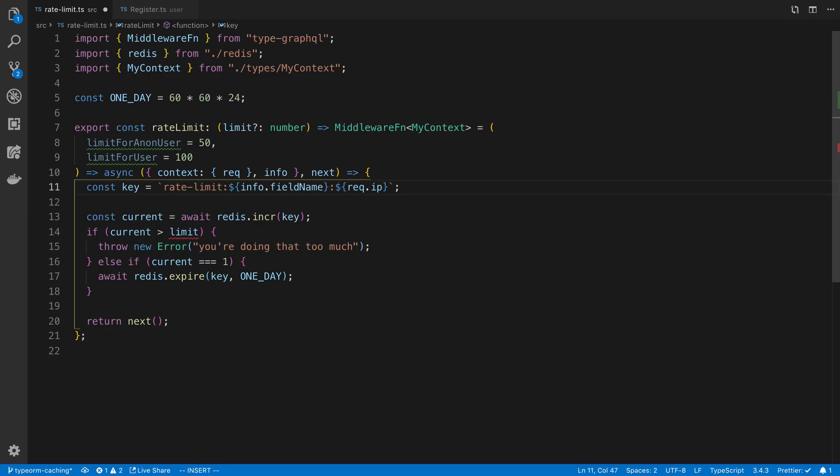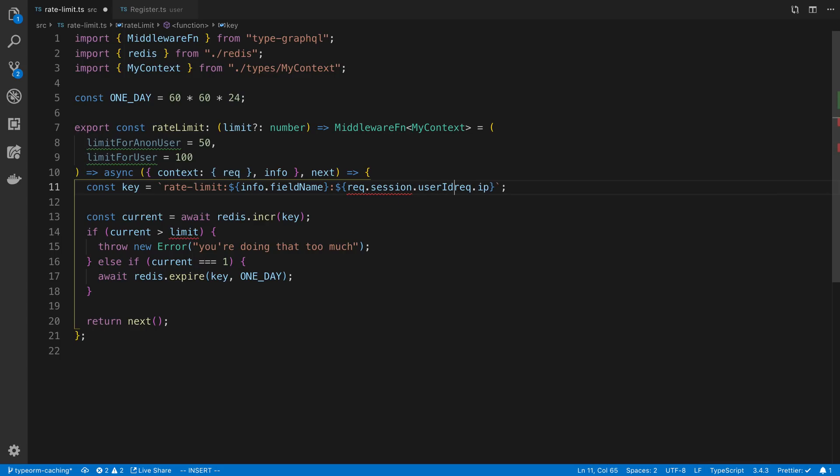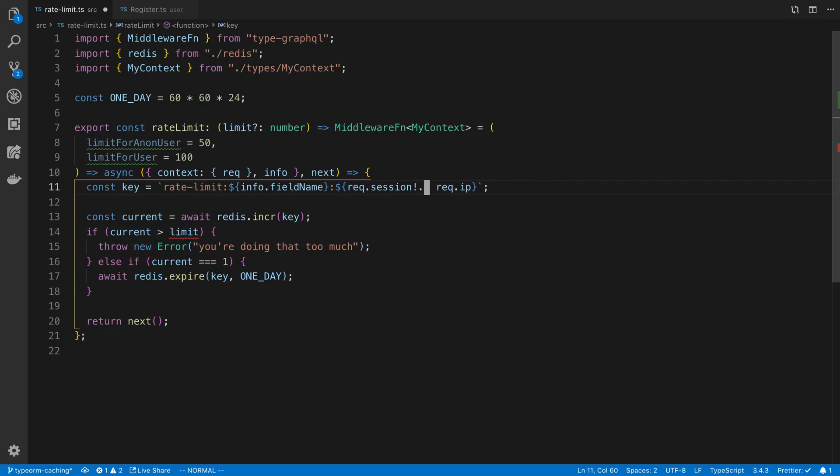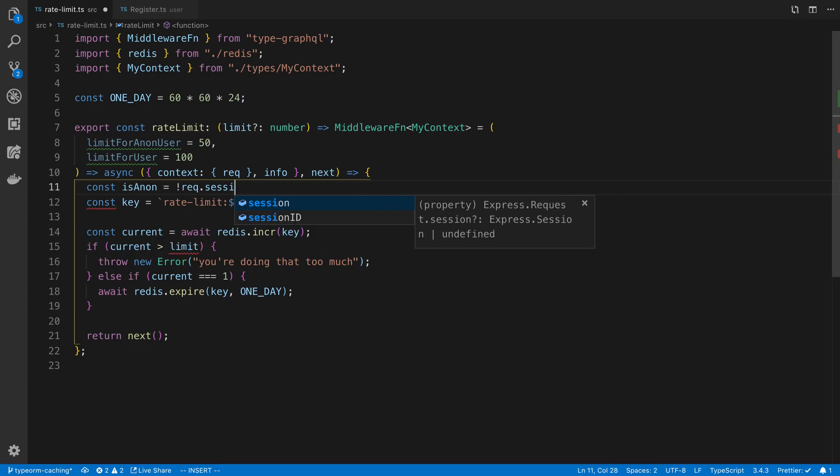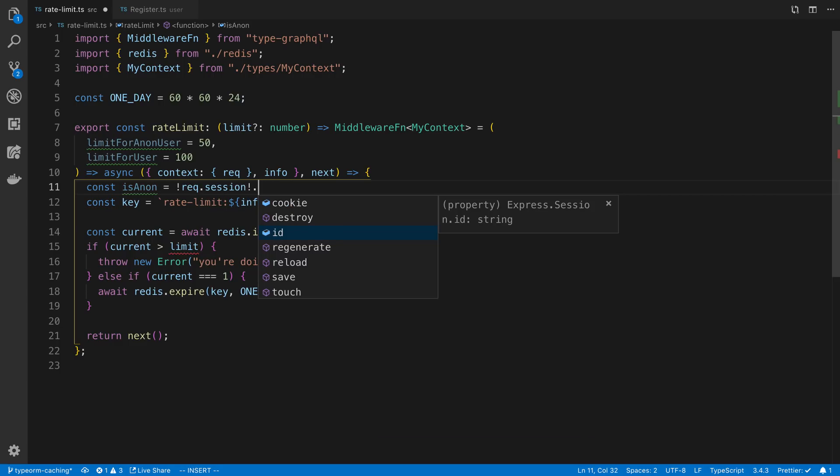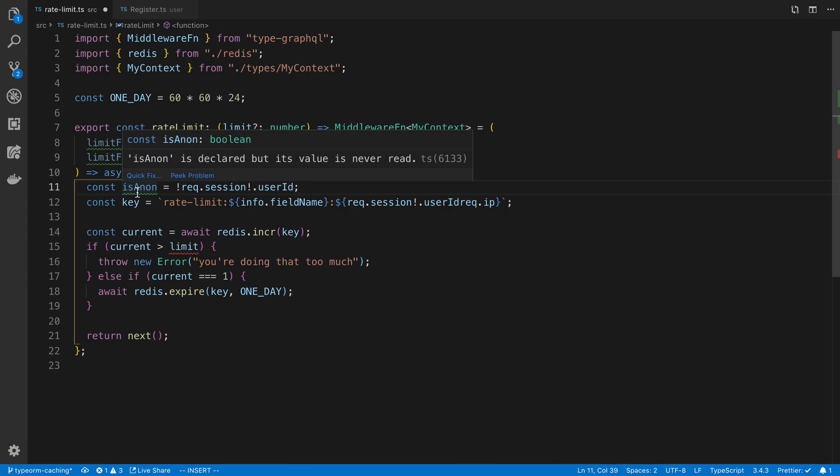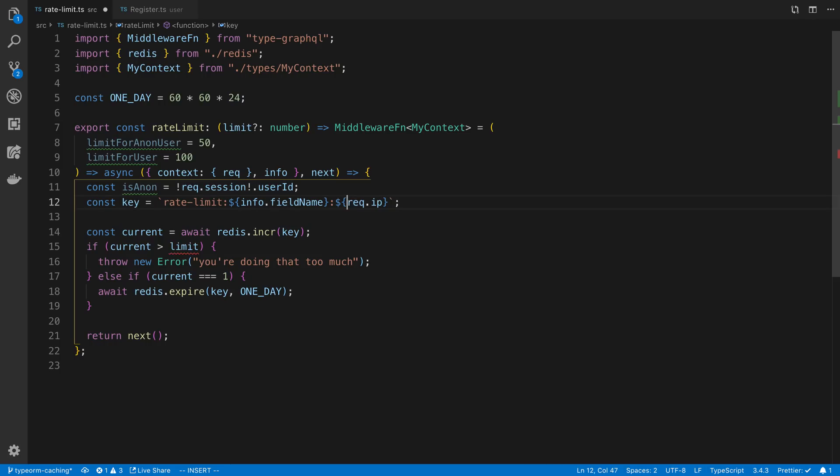We could do something like this, where we say request.session.userID, assuming you're using the user ID in the session to decide whether the user is logged in. So here we can say, const isAnon. So if they're anonymous, that means they do not have a session or they do not have a user ID. So here I'm going to say they're anonymous if this is false.